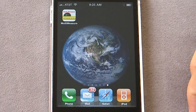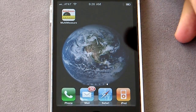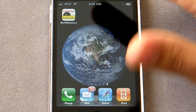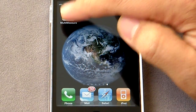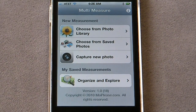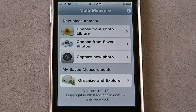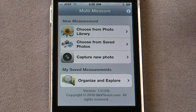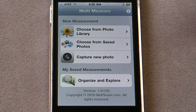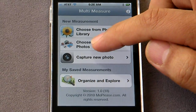We're going to see a demonstration of Multi-Measure, an iPhone and iPad application. The application works off of measurements from photographs, so you start from a photo — either capture a new one or choose from the library.